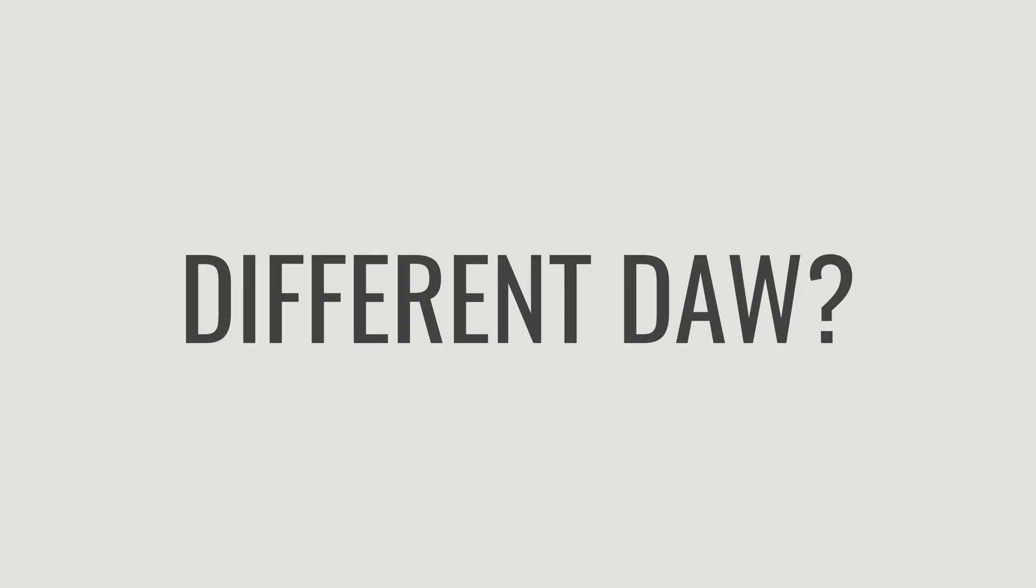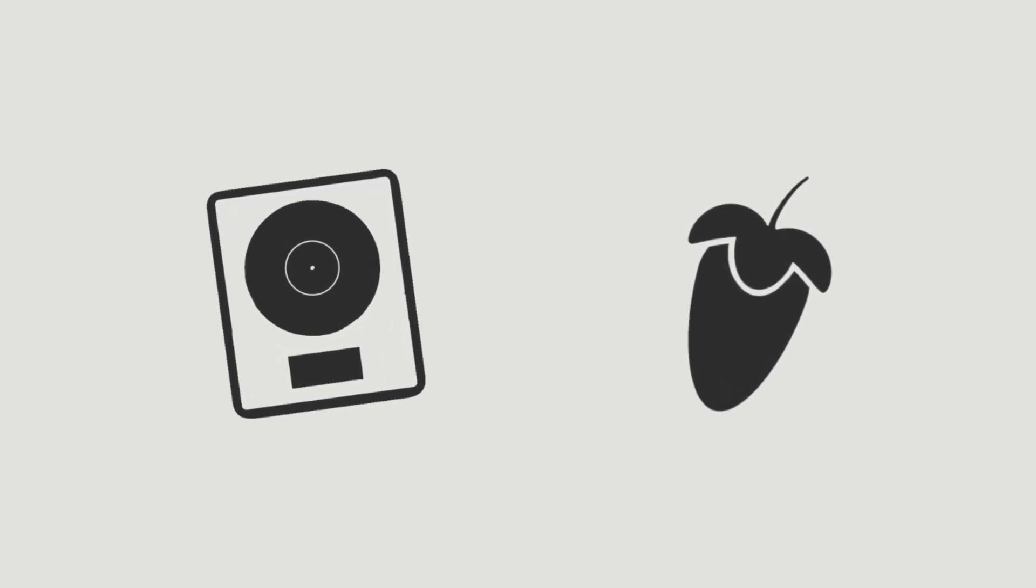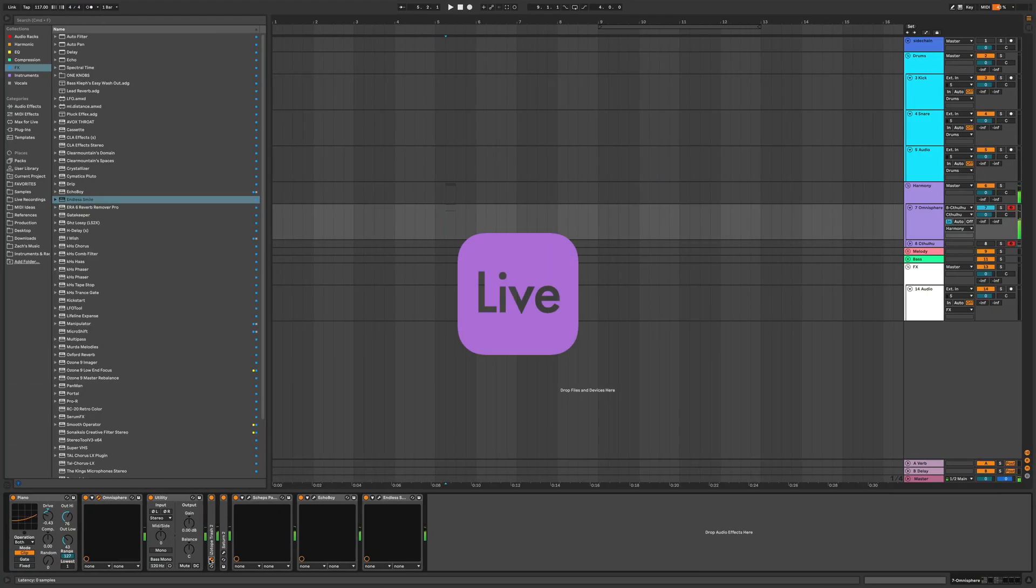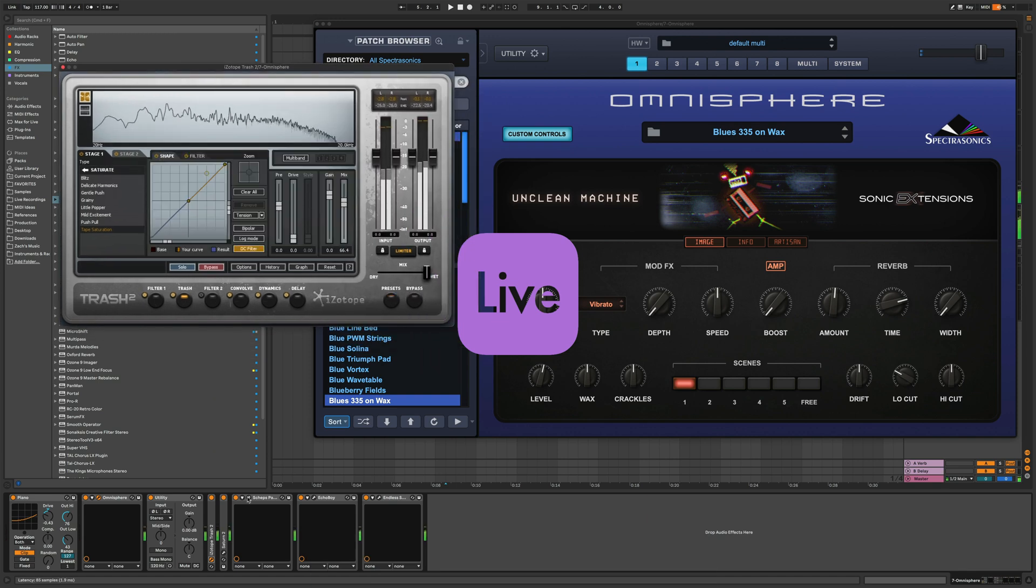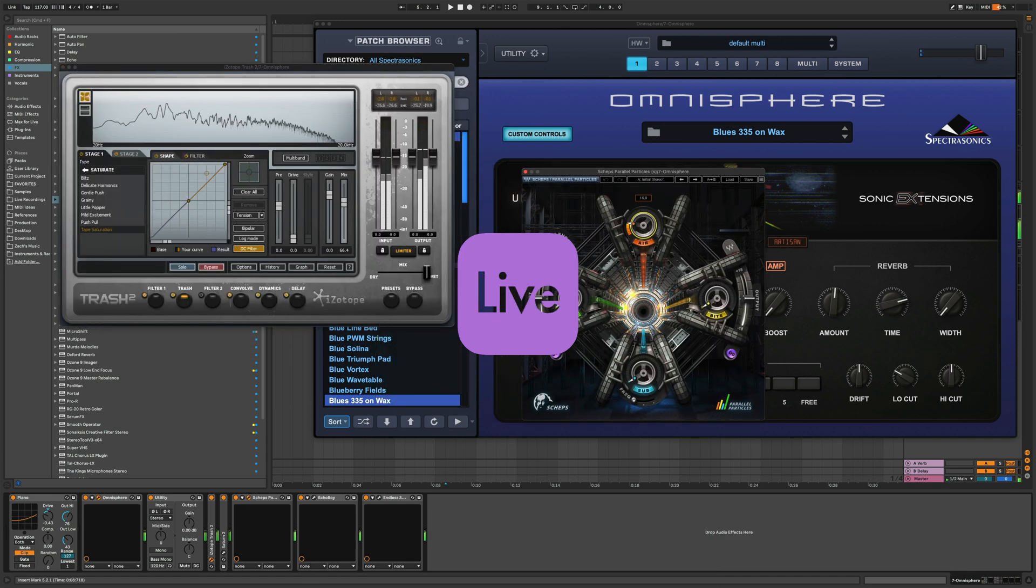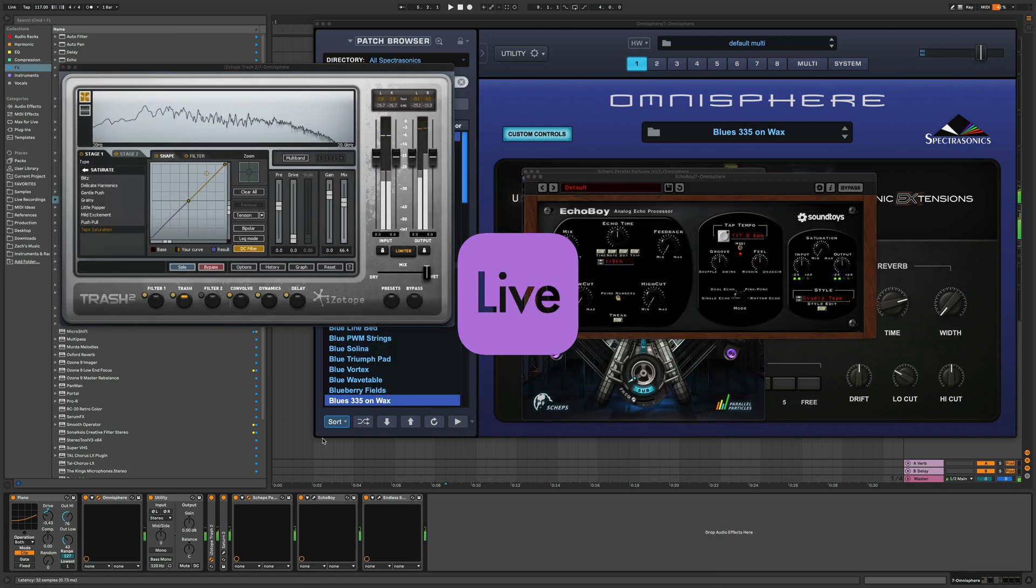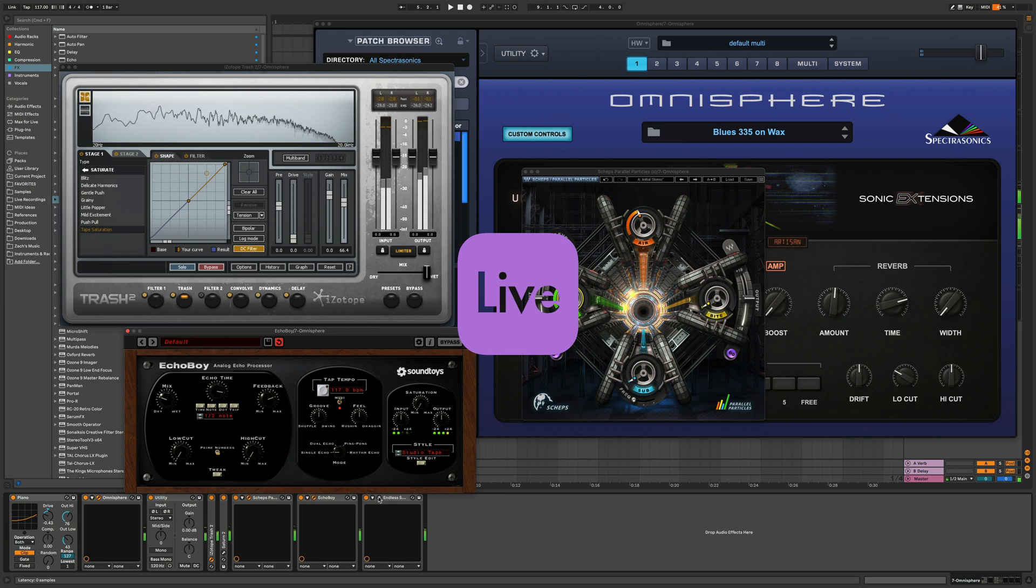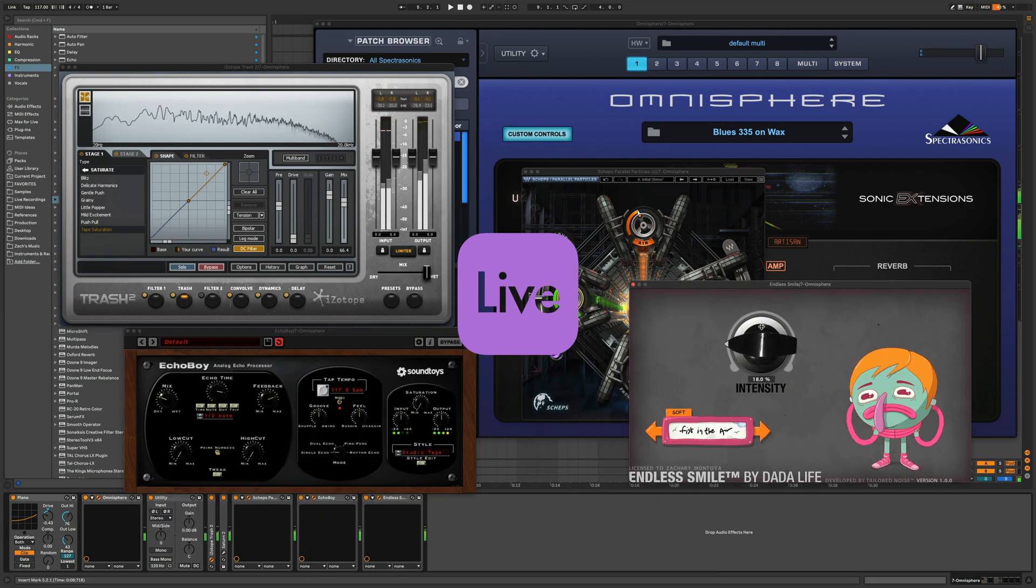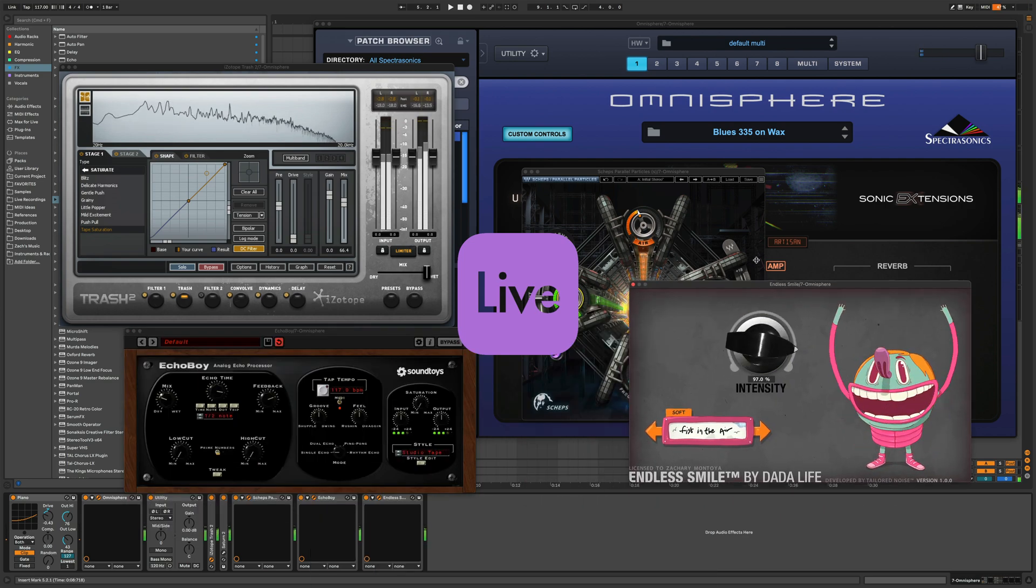And by the way, if you are in a different DAW, like if you're using Logic or FL or something like that, don't worry, we're already working on building courses for those behind the scenes. But again, the Ableton Accelerator course will show you every detail you need to know in Ableton so that you can spend less time second guessing and more time producing music that you actually love to make.